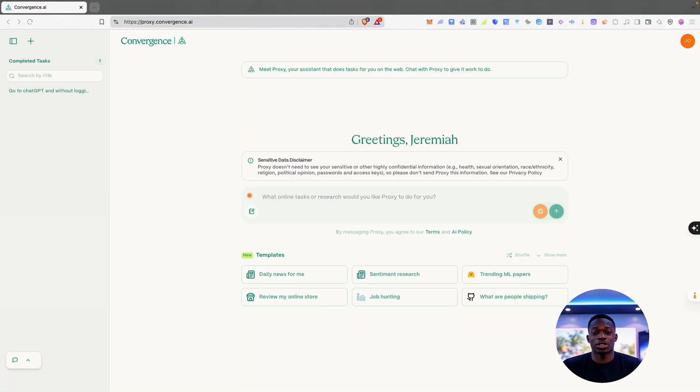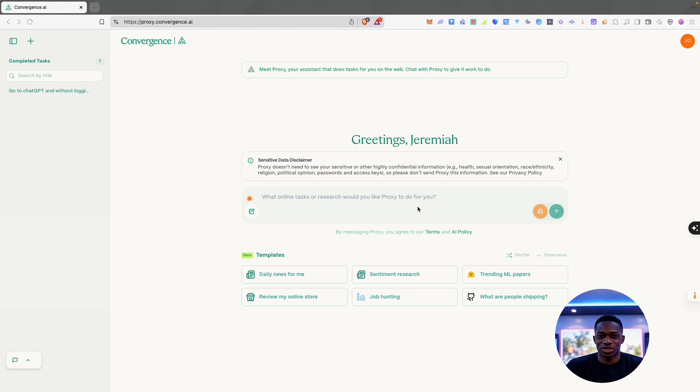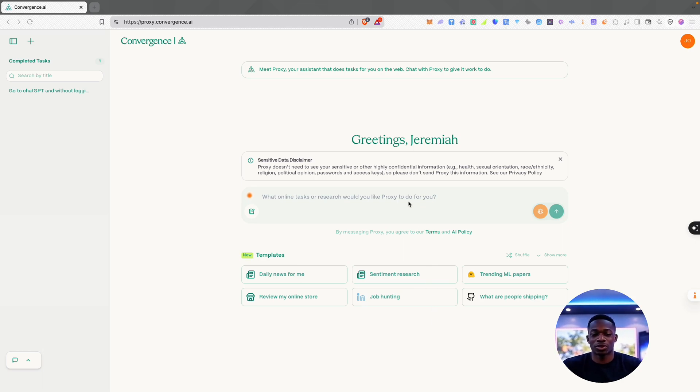If this is your first time on the channel, my name is J.I. and this is the Everyday AI channel where we show you how you can use AI in your daily lives. I'm really excited to dive into Proxy by Convergence. I think this is a really cool AI assistant and it's got a lot of scope for adoption as well.